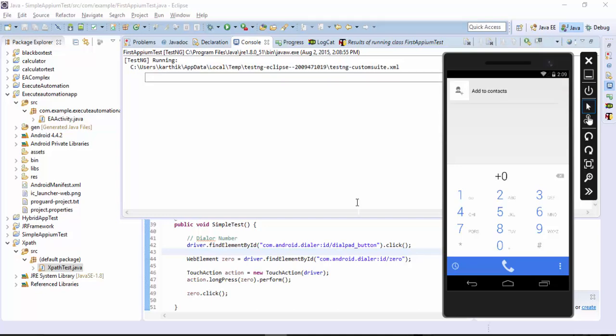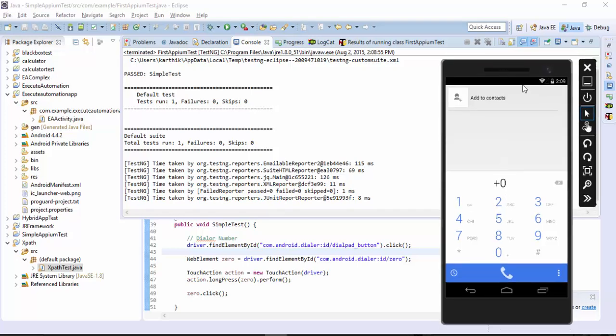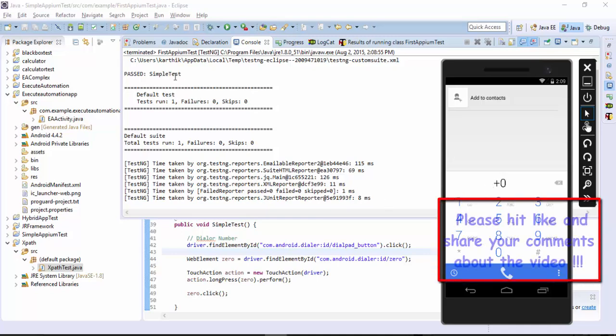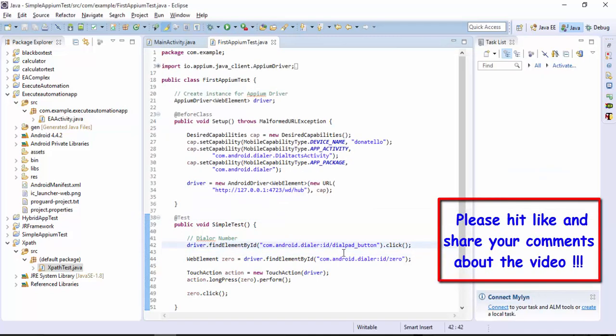All right, did you see it just performed the long press operation and there was a long sound as well coming from the device. Right, and this got passed. So that's it guys. Thank you very much for watching this video and have a great day.